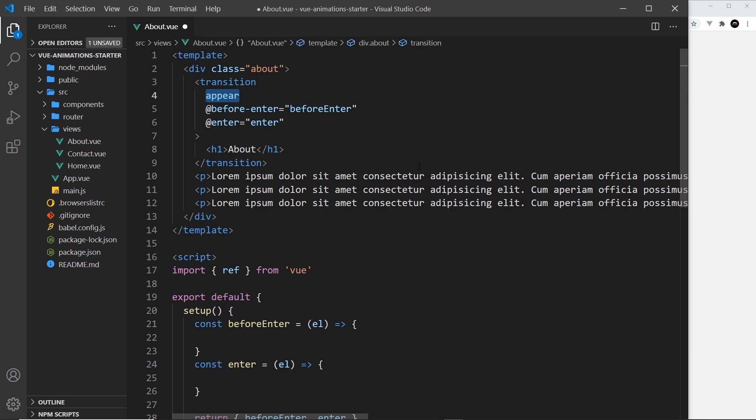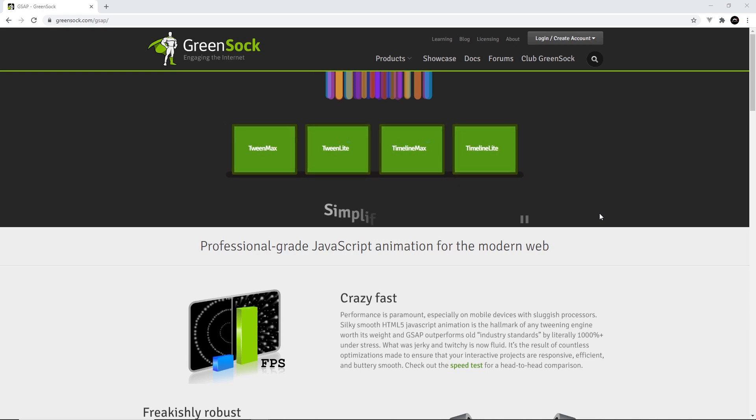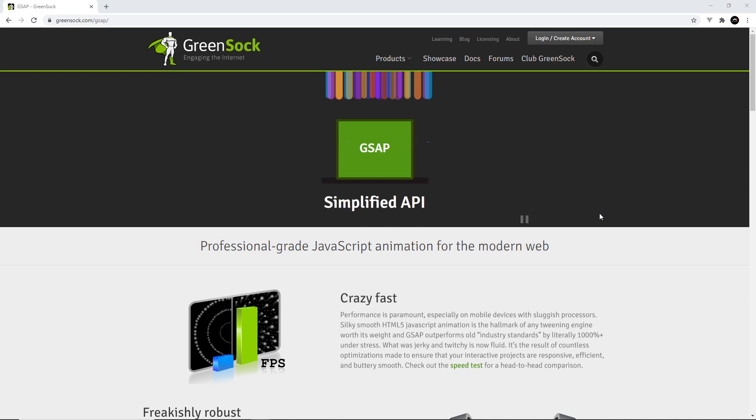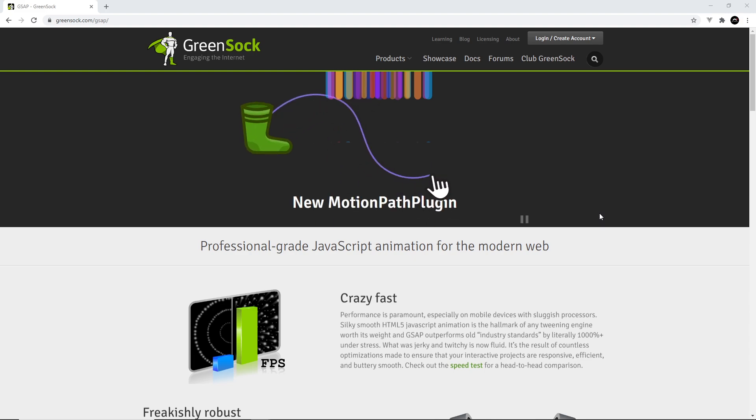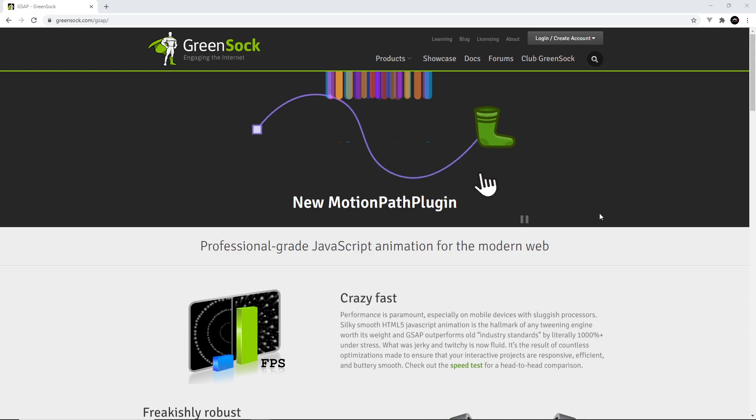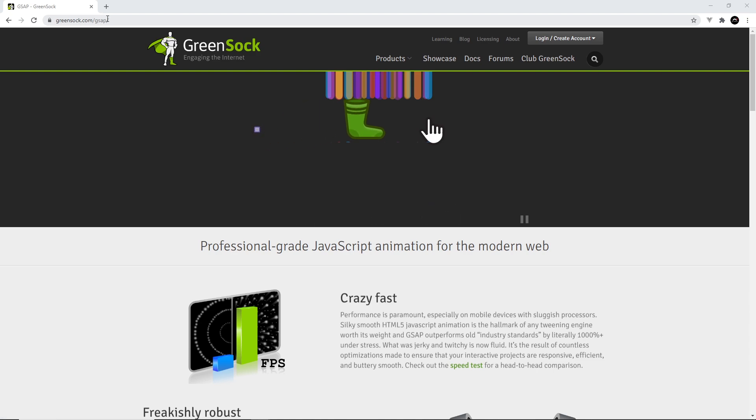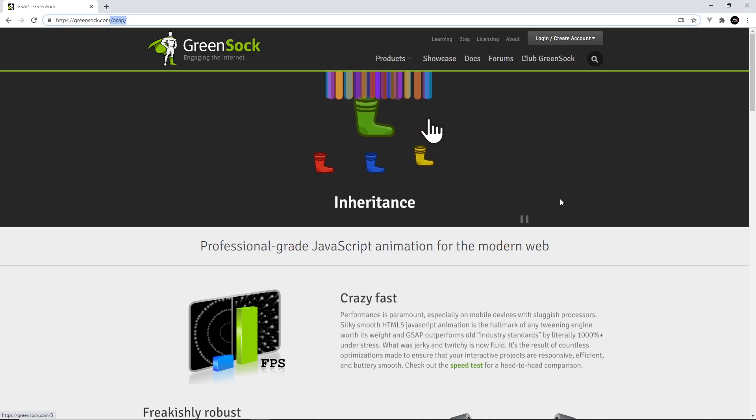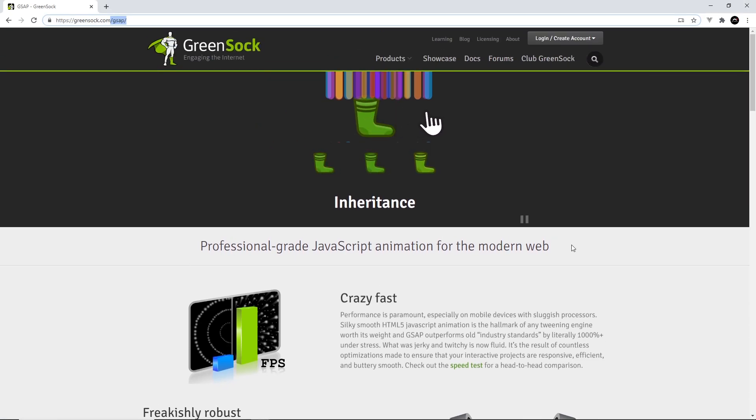GSAP is a package that we can install into our projects with npm, and it works really well with the transition hooks that Vue gives us. GSAP provides us with a load of methods that we can use on elements to animate them from one state to another. If you want to learn more about GSAP, go to greensock.com/gsap and you can read all about it here.